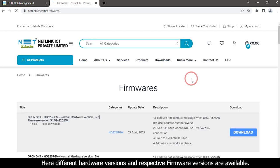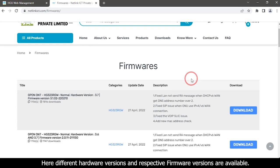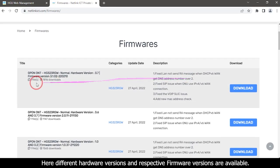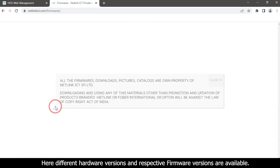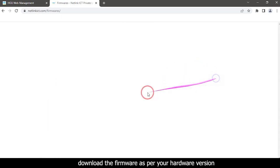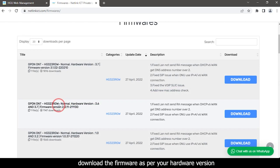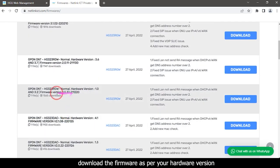Here, different hardware versions and respective firmware versions are available. Download the firmware as per your hardware version.